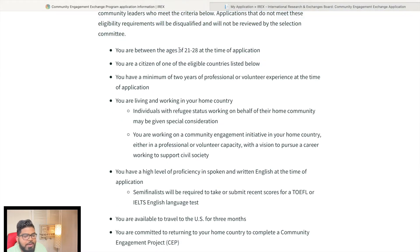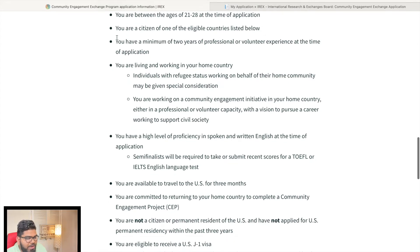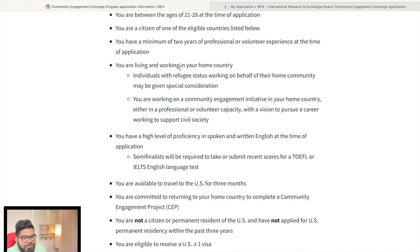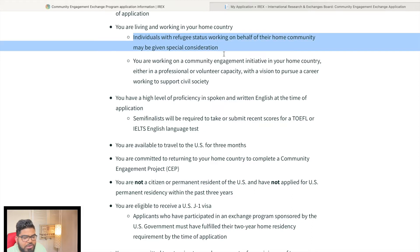First, you need to be between 21 and 28 years old at the time of application. You should not be a citizen or permanent resident of the USA. You need a minimum of two years of professional or volunteer experience, and you must be living and working in your home country. Individuals with refugee status working on behalf of their home community may be given special consideration.